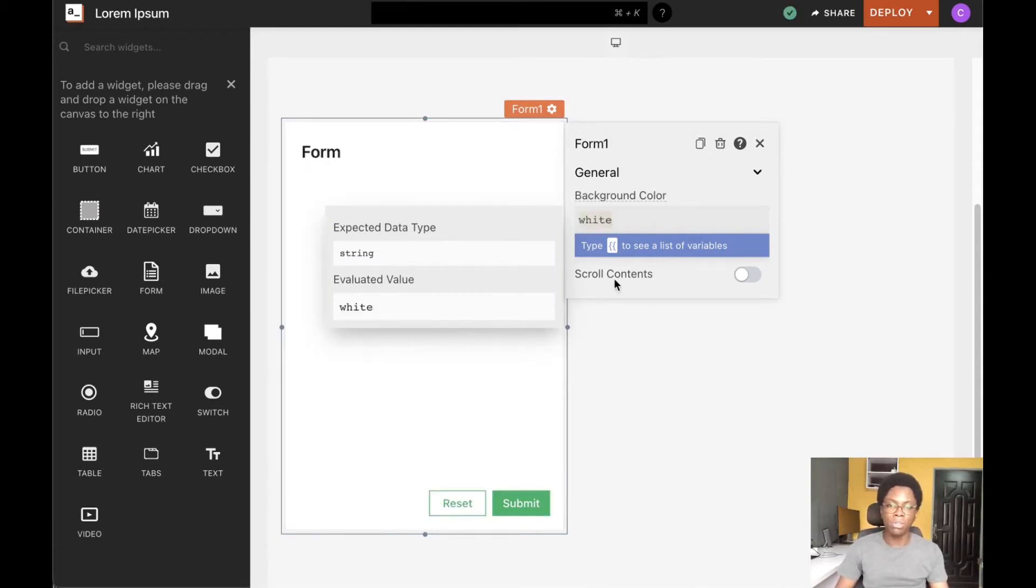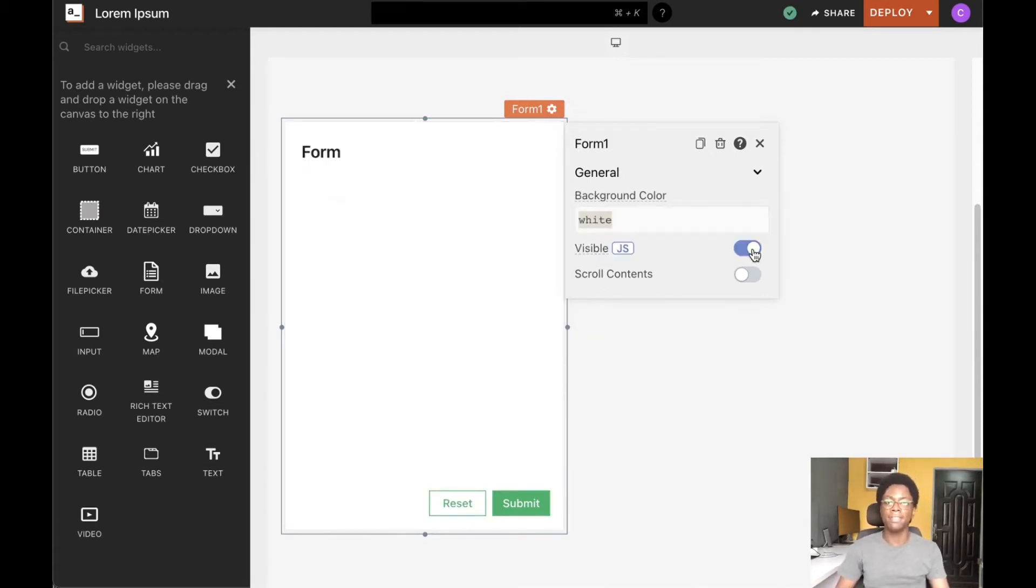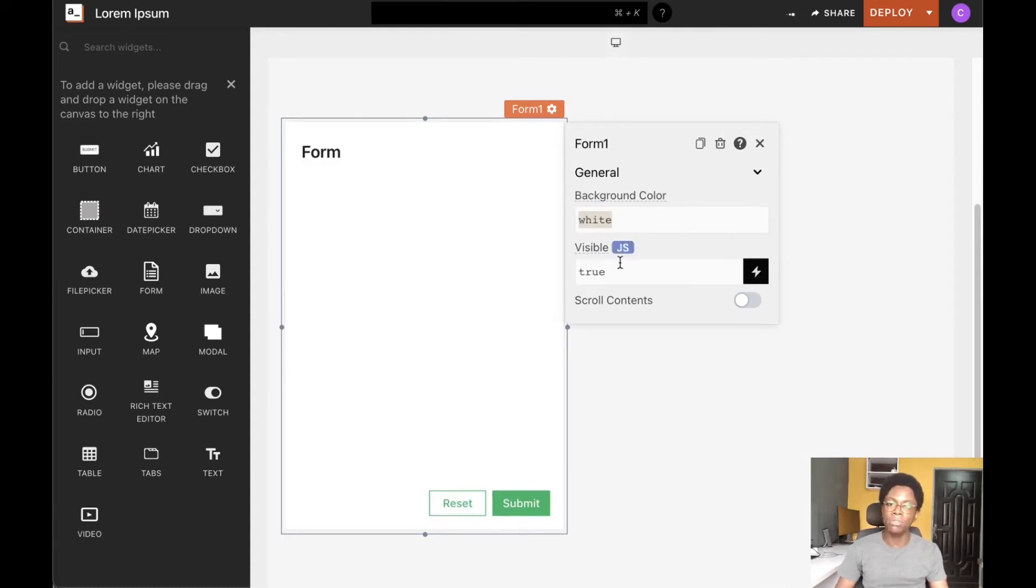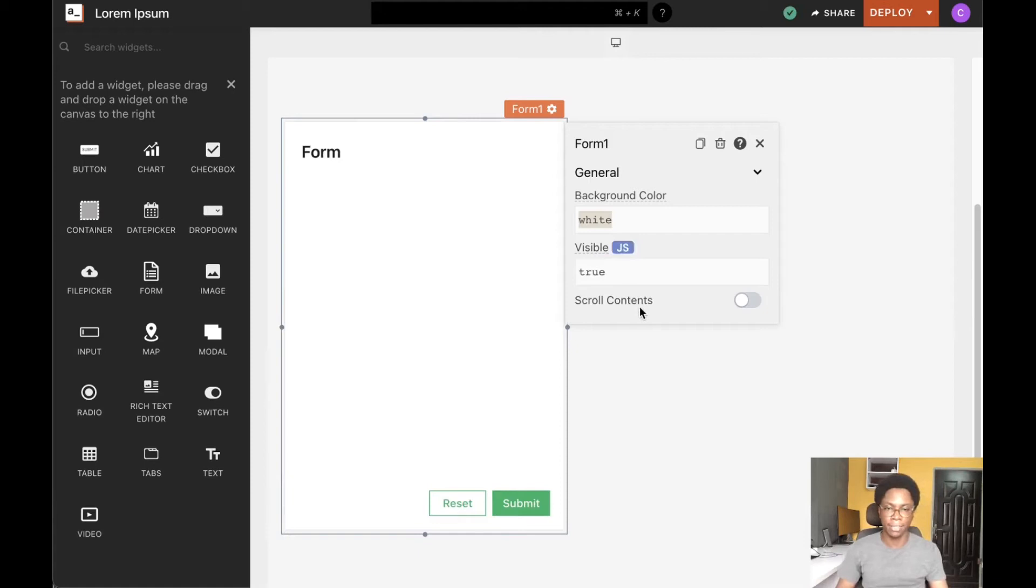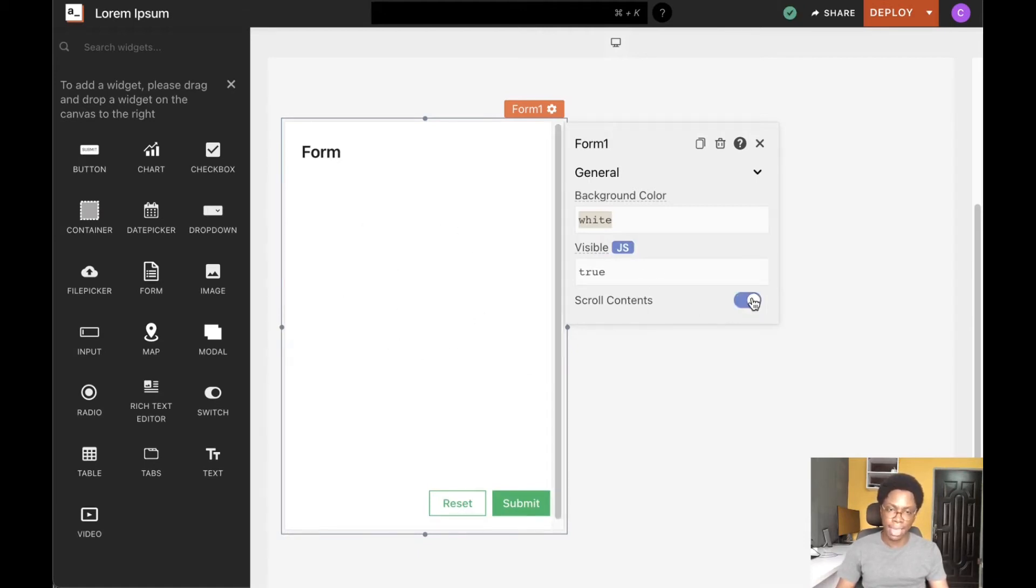We can also set the visibility of the form and drill down to write JavaScript to make this happen conditionally. We can also set the form to have scrollable content. I'm going to turn this off.